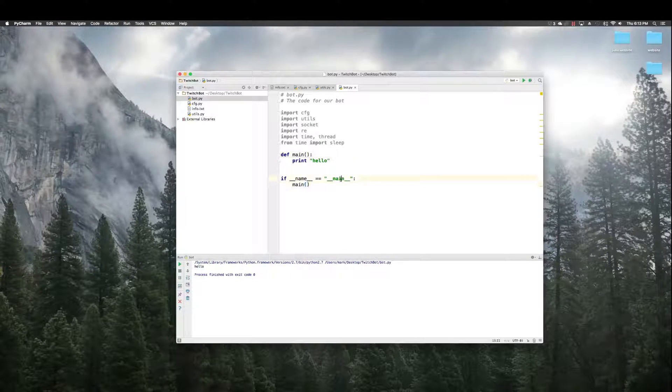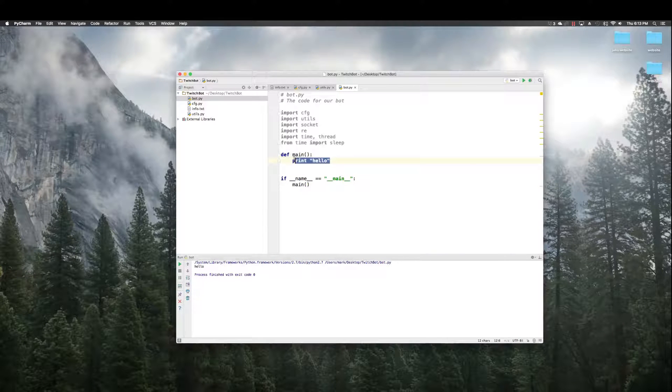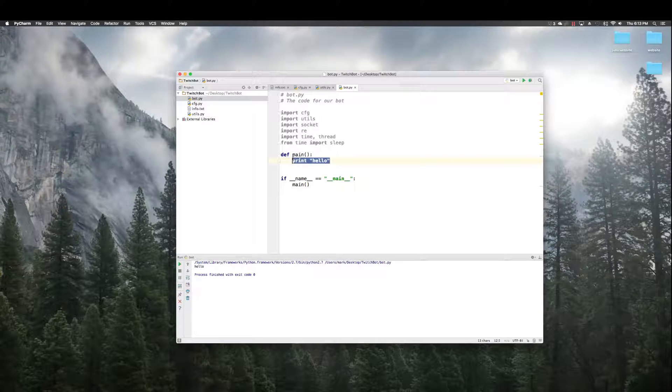Hello, prints, meaning that it finds this function. All is good. So, we can connect to Twitch now.